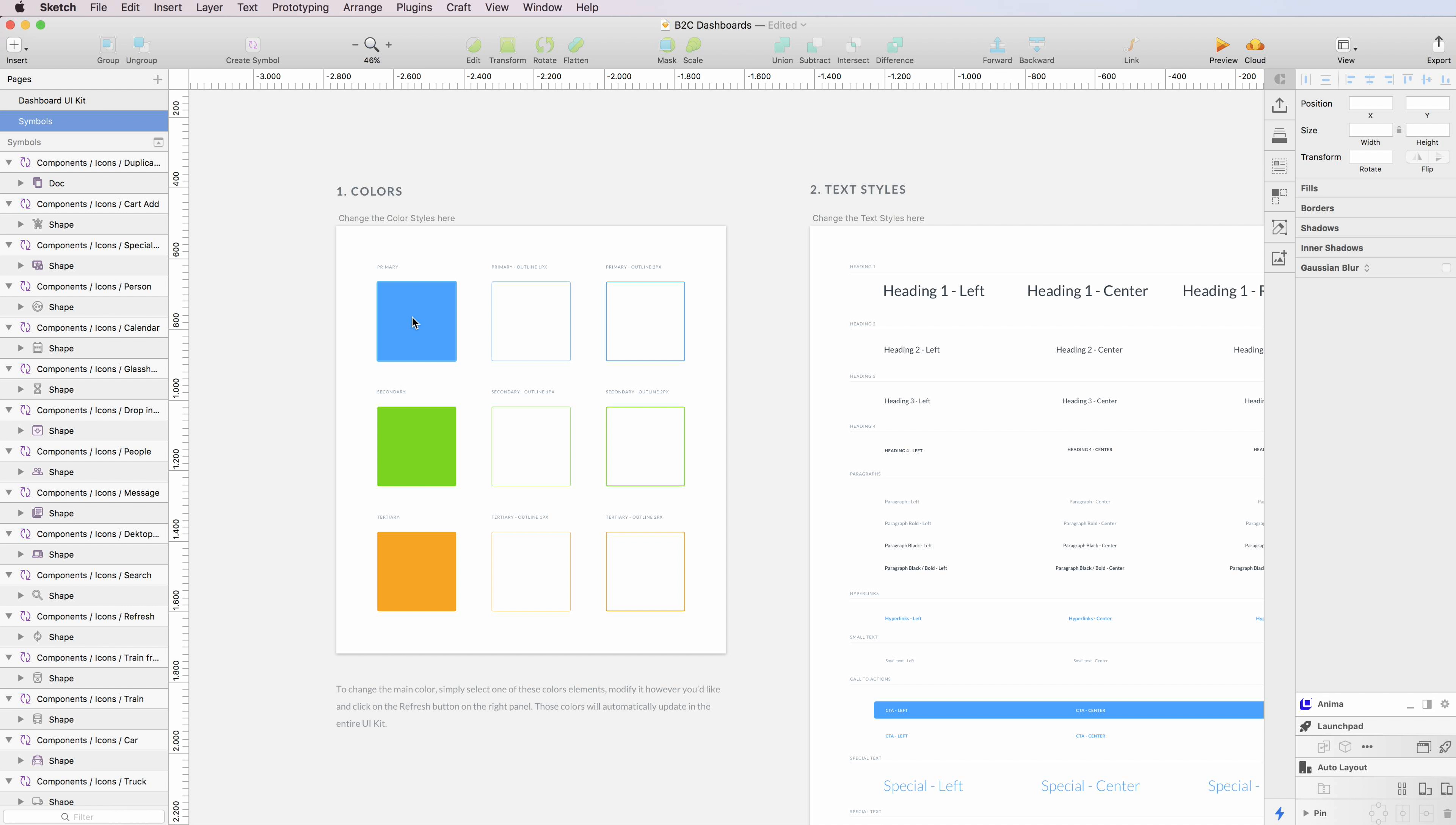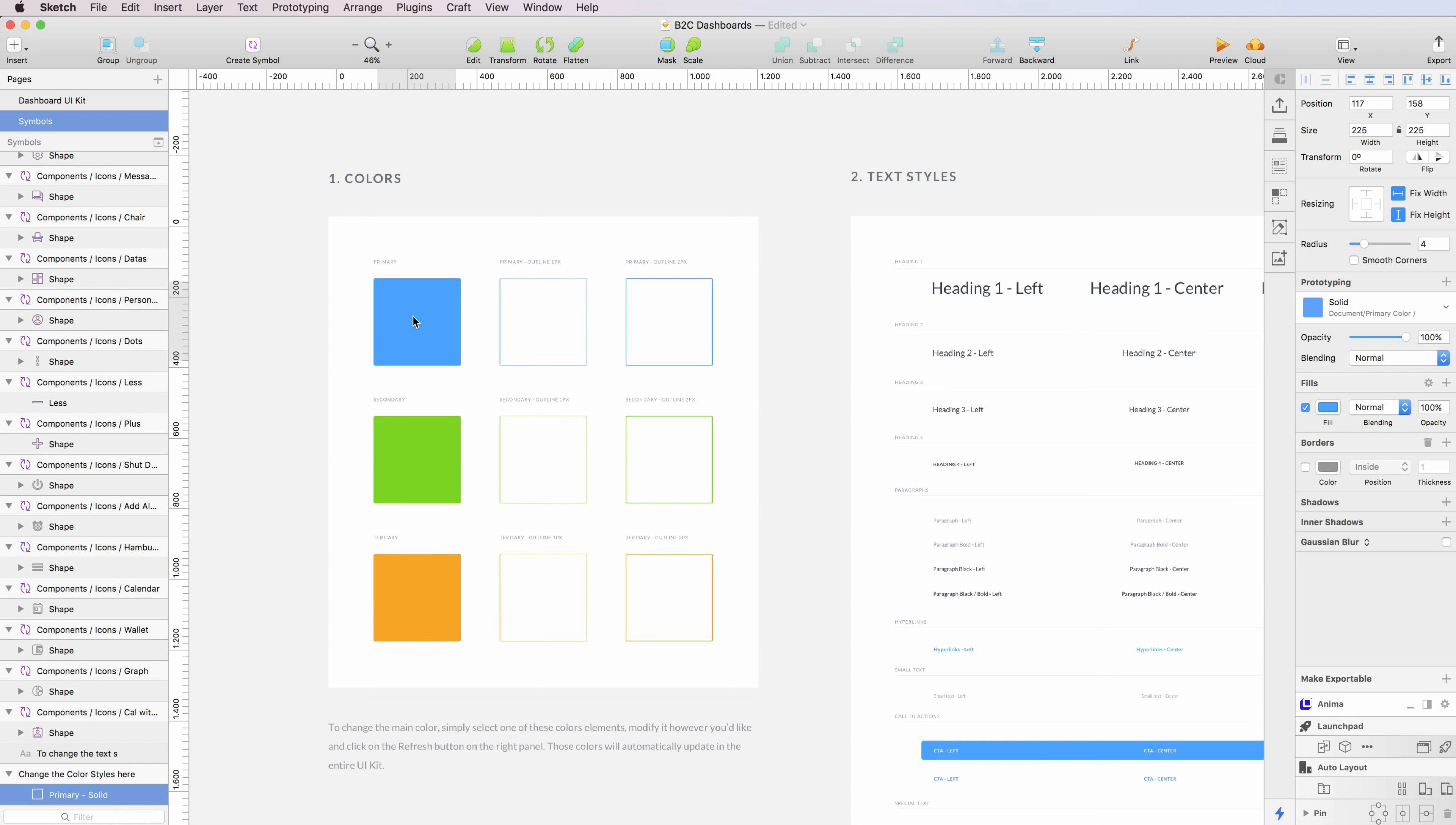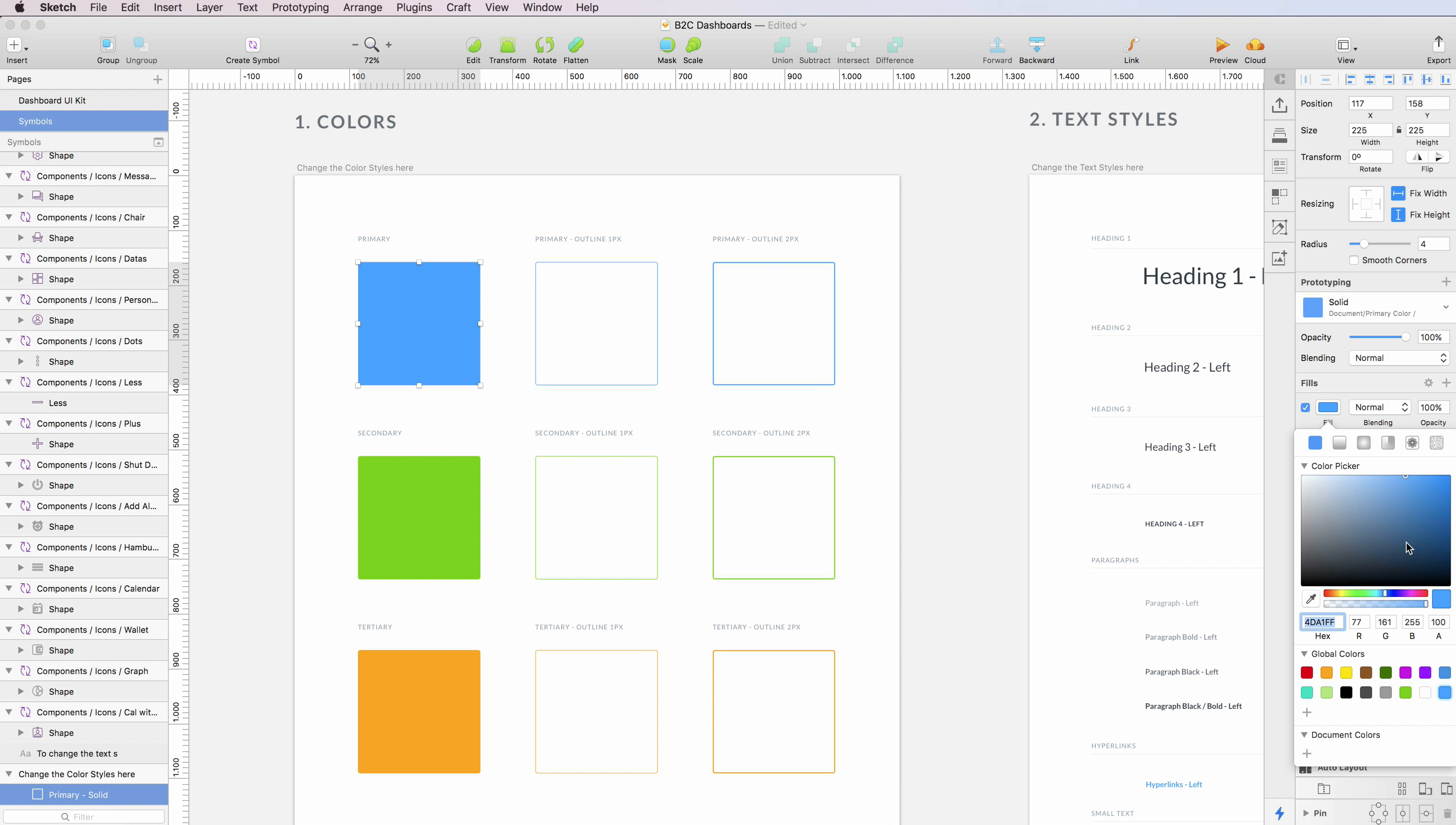If you want, for example, to change the primary color, you can simply go here, select the first one, for example the solid, and change it and save. I'm going to make it red.